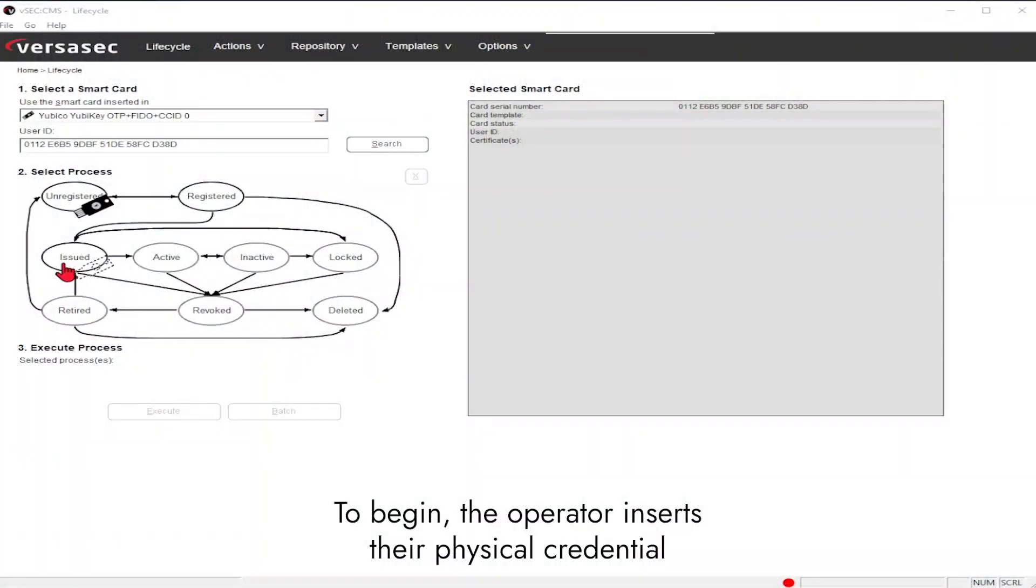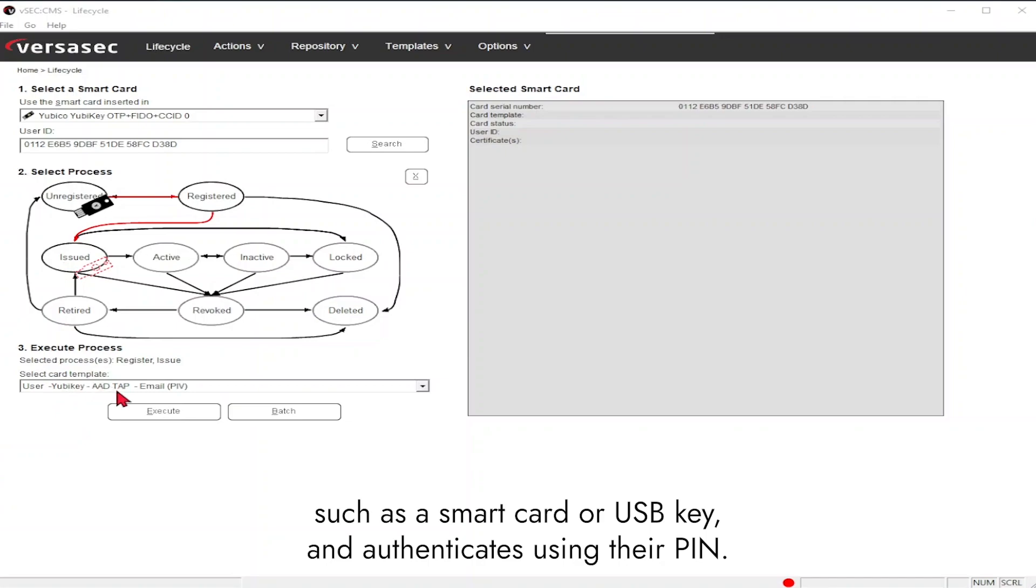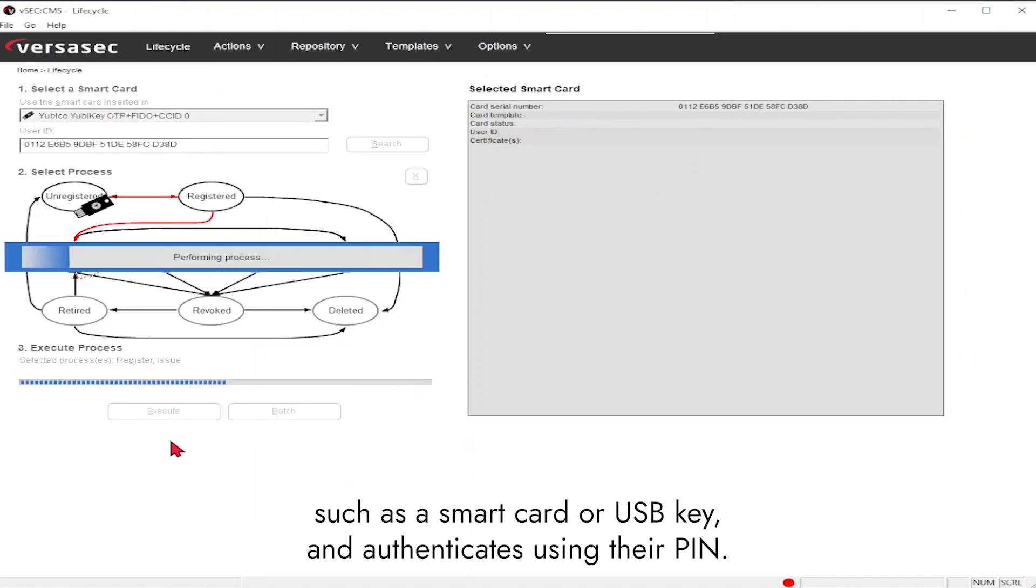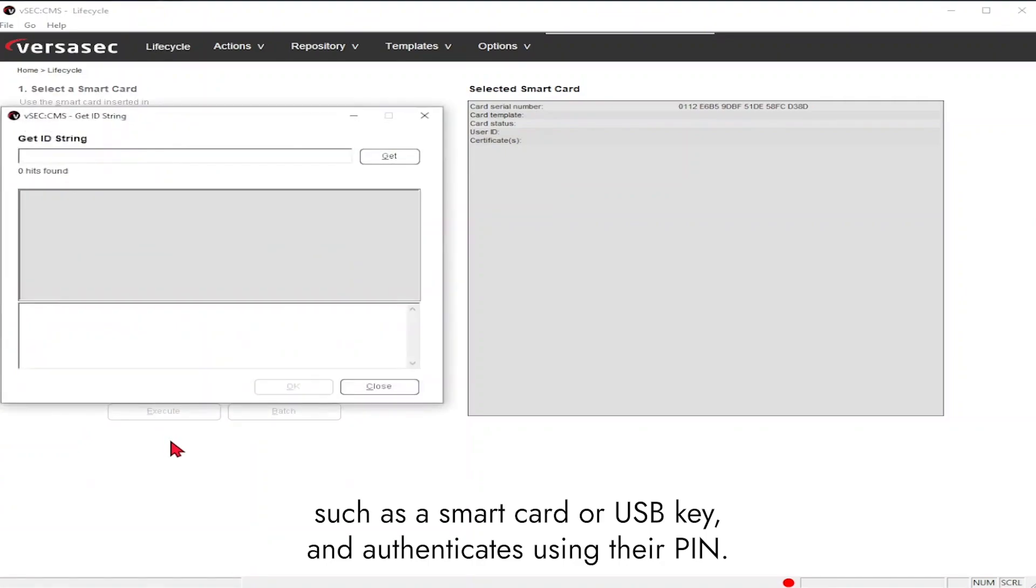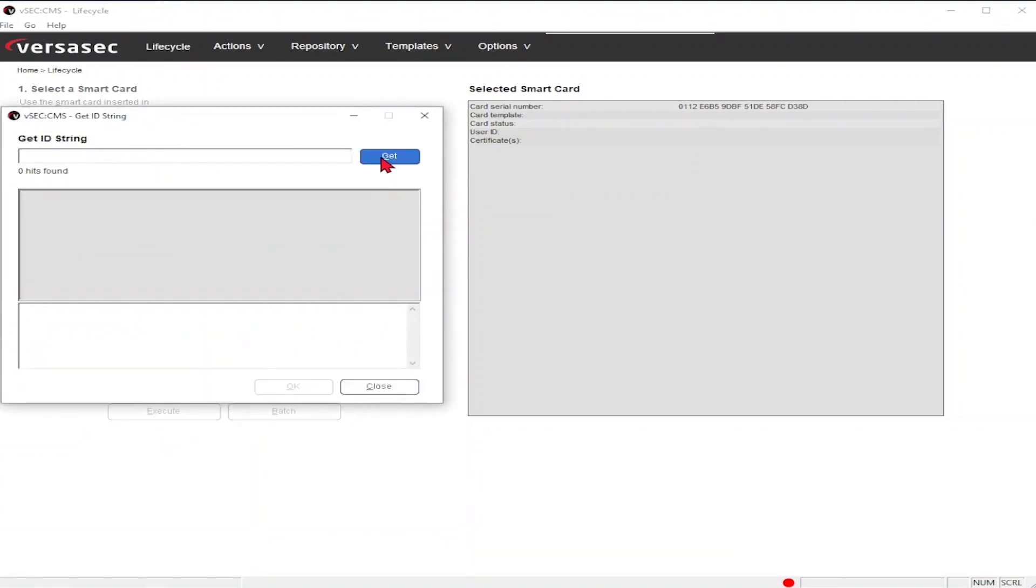To begin, the operator inserts their physical credential, such as a smart card or USB key, and authenticates using their PIN.